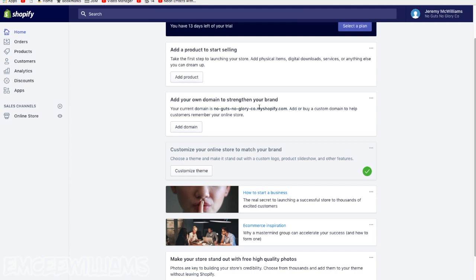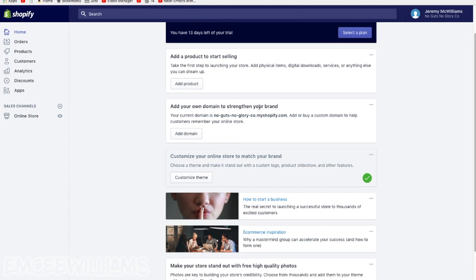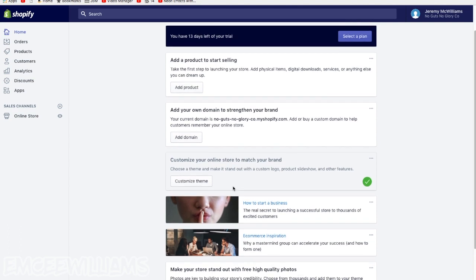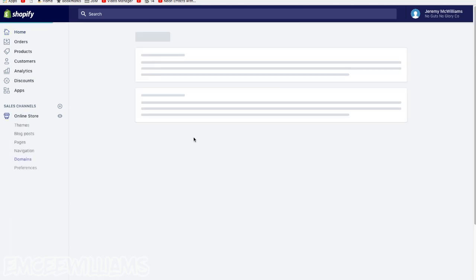And there you guys go. If you already bought your own domain name, your own website name, like I showed you guys in the last episode with WordPress, I bought the domain name, it's No Guts No Glory Clothing dot com. So since I did that separate, right here where it says add your own domain to strengthen your brand, click on add domain.